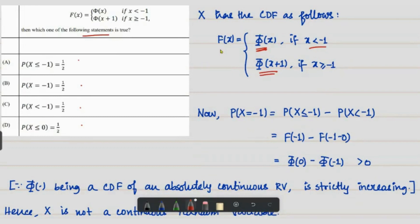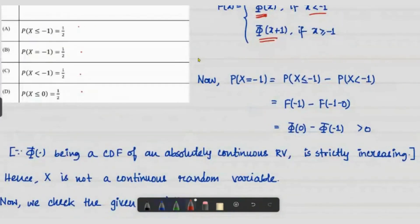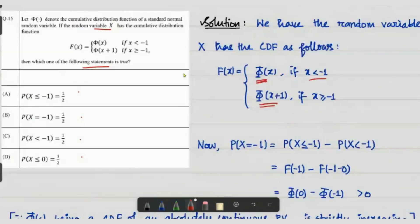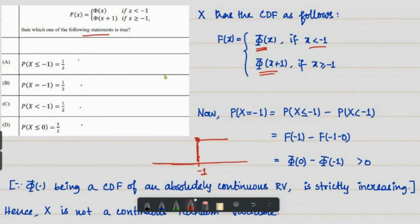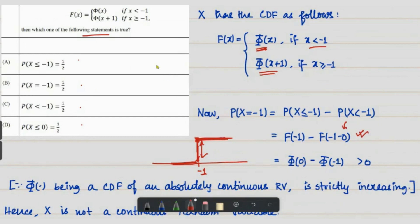Let us check the first statement. The probability of X equal to minus one is basically P(X ≤ -1) minus P(X < -1). So minus one is a mass point, and the probability at that mass point is the difference between the CDF value at minus one and the left-hand limit at minus one, because probability of strides is continuous.